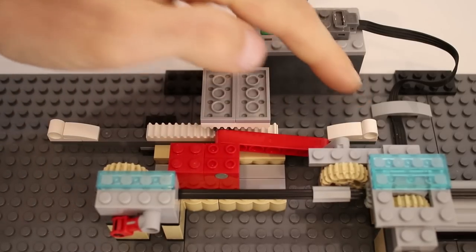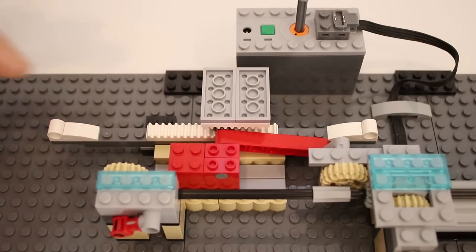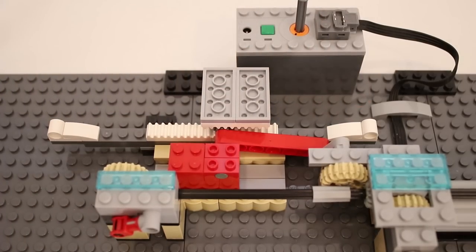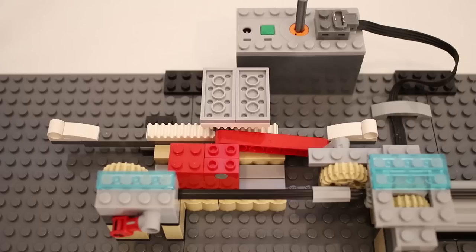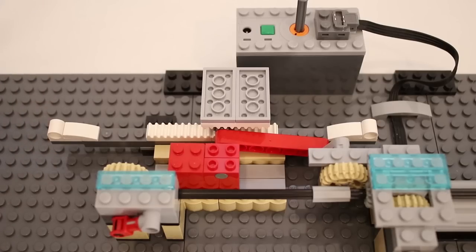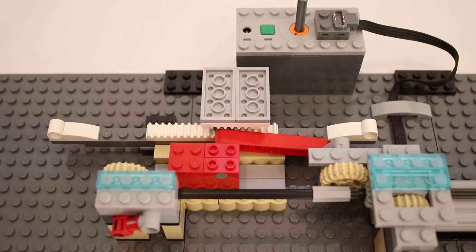Each end of that shuttle has a Technic pinhole, which is where the base of each figure will be connected to. And I'll explain why that's important as we connect everything together.